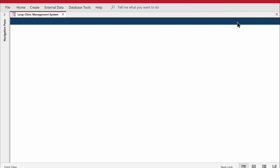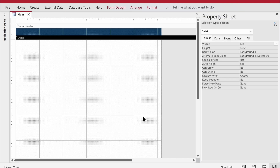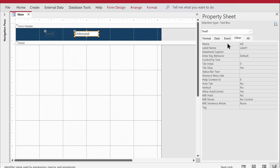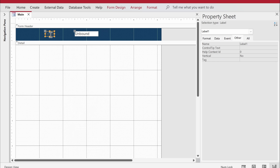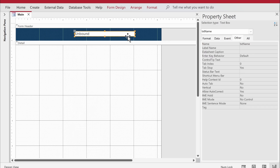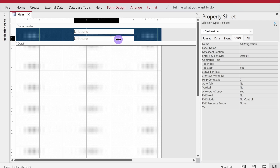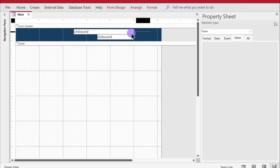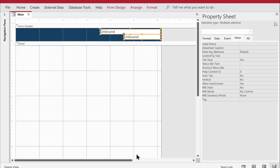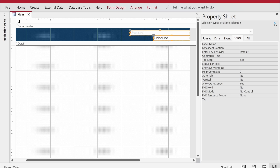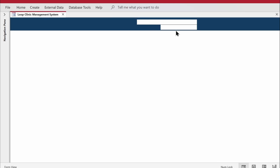In the header, I want two text boxes to display who is logged on and their designation. I'll grab text box controls and place them in the header, naming the first one 'txt_name'. I'll remove the associated label since it's not needed, resize the text box, then copy and paste it to create a second one named 'txt_designation', adjusting its width and position.